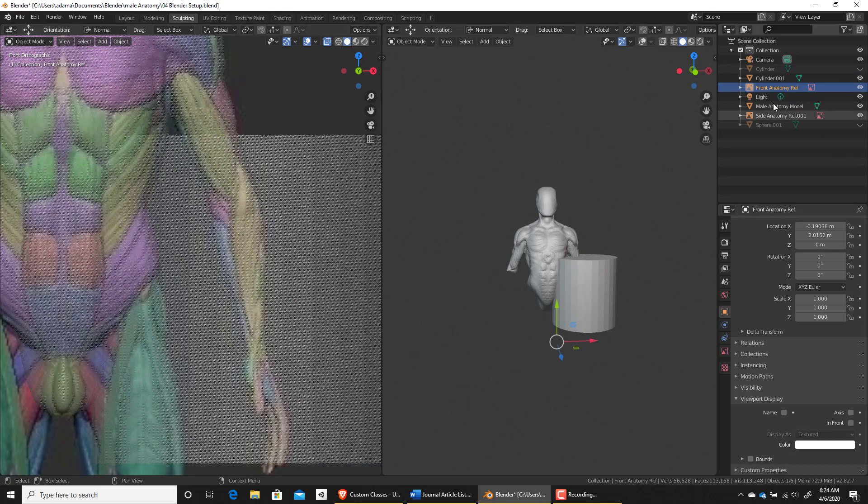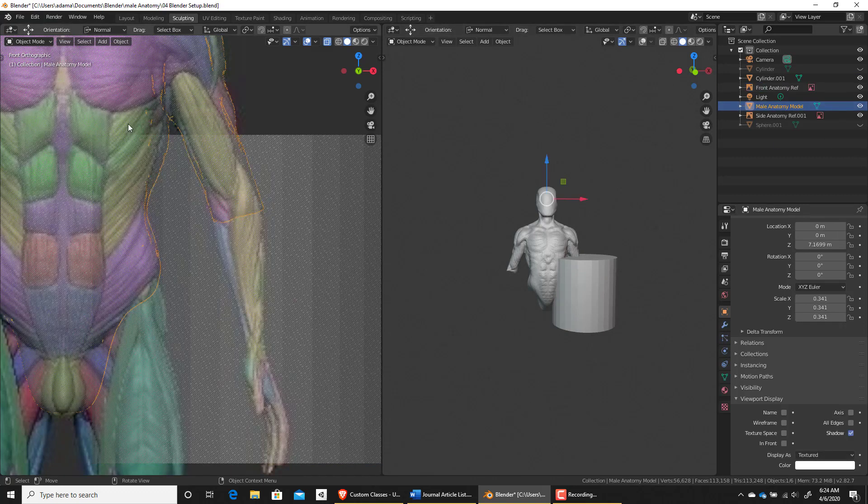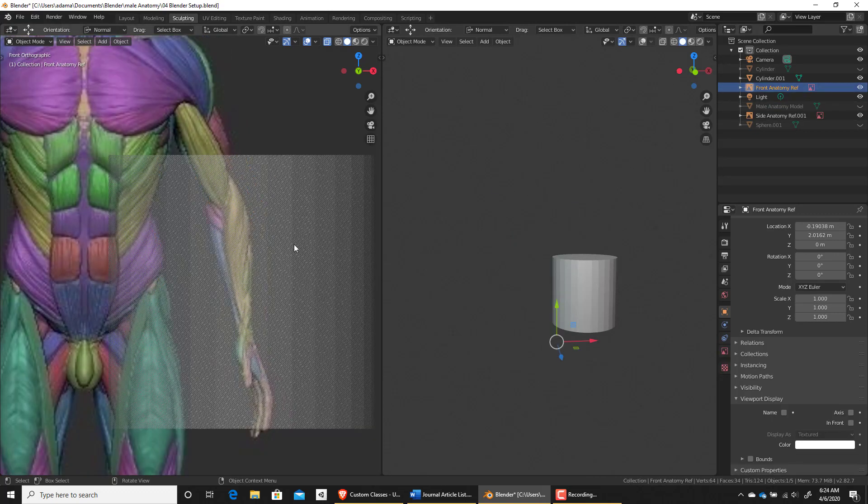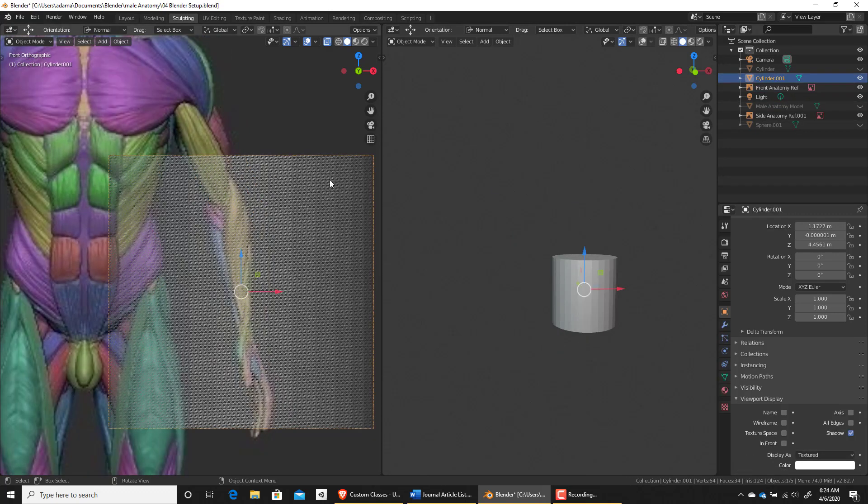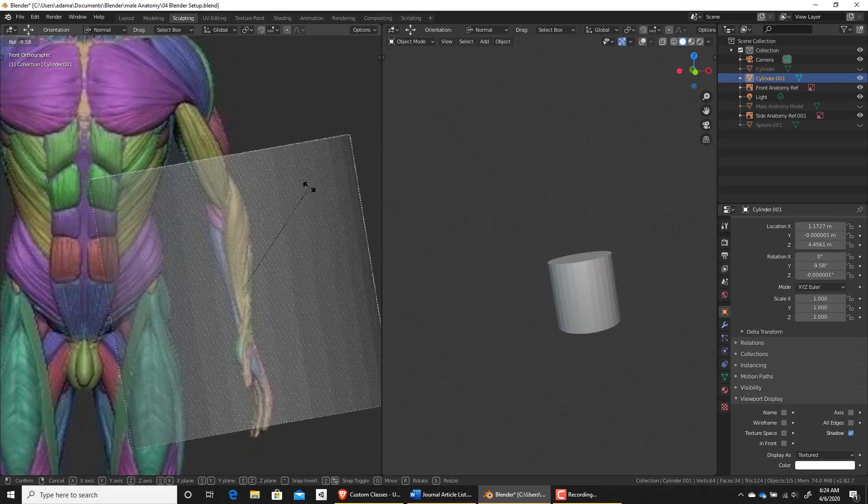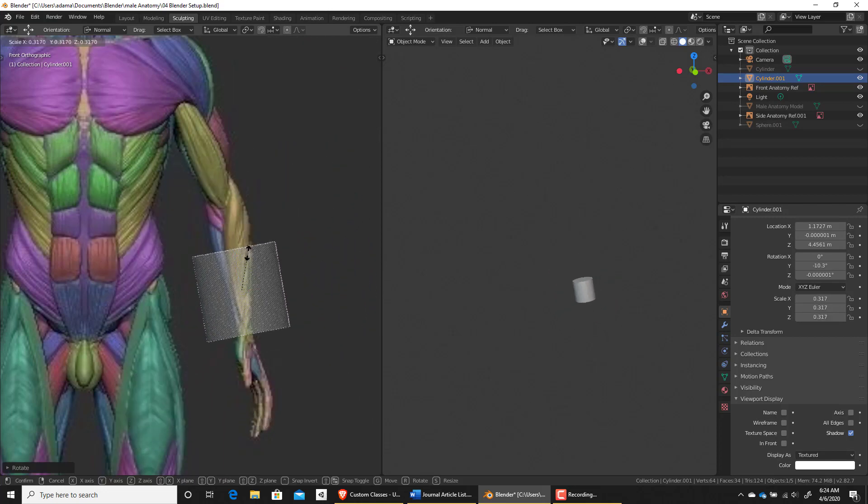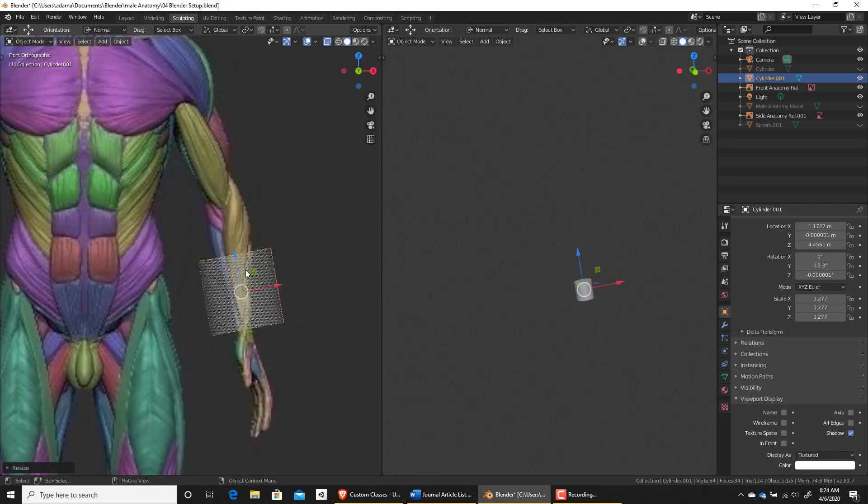I'm going to hide this male anatomy model, just so I can really focus in on this cylinder here. All right, so let's hit R, just kind of rotate it a little bit this way and then S to size it and scale it down.